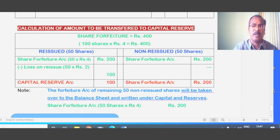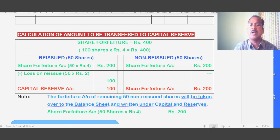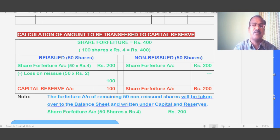This custom working shows the calculation of amount to be transferred to Capital Reserve. Share Forfeiture Account had 400 rupees available on all 100 forfeited shares (100 into 4 equals 400). For the reissued 50 shares: forfeiture amount is 50 into 4 equals 200. Subtract the loss on reissue: 50 into 2 equals 100. The remaining 100 rupees goes to Capital Reserve.